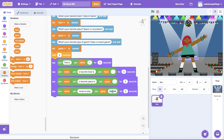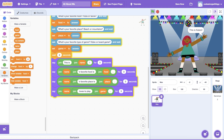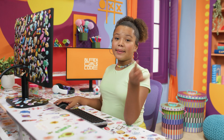Click the green flag to test out the variables and responses. You know what would be really cool? If we actually showed our new friend all of their favorite things on the screen. Let's create three new sprites to create images for the user's favorite food, place, and game to play.